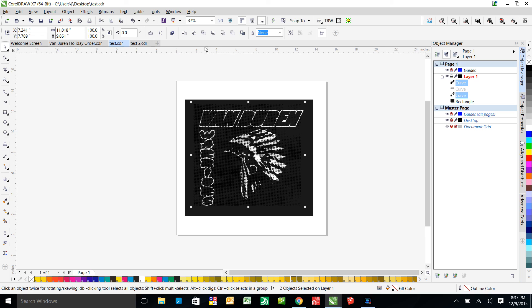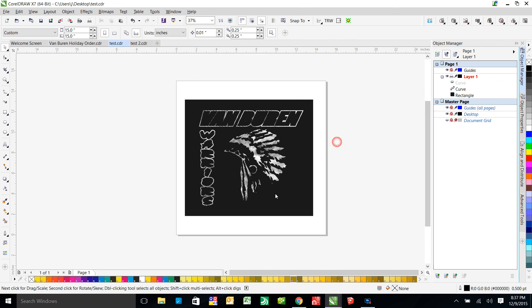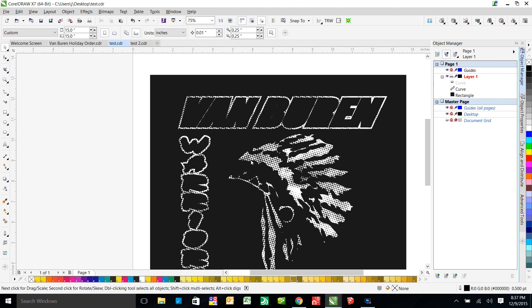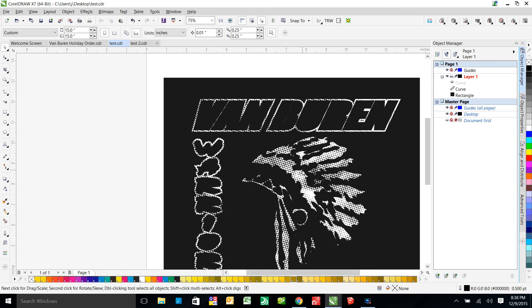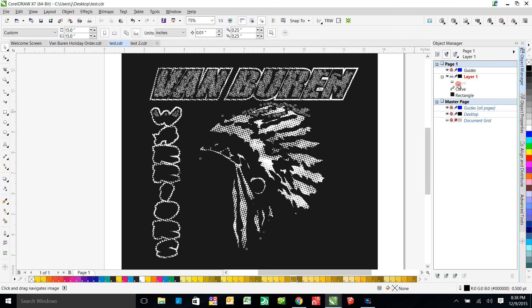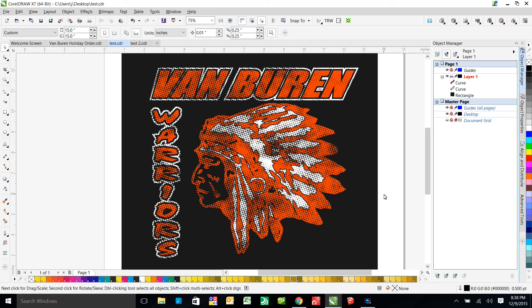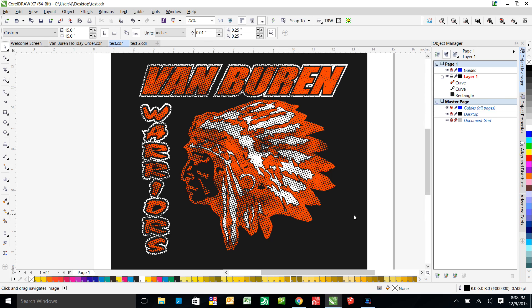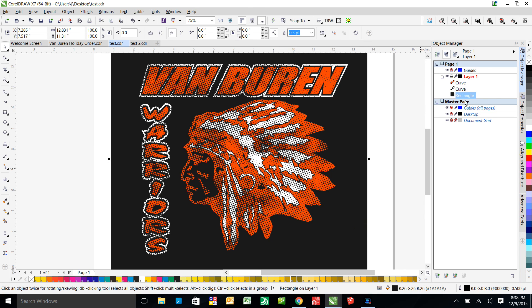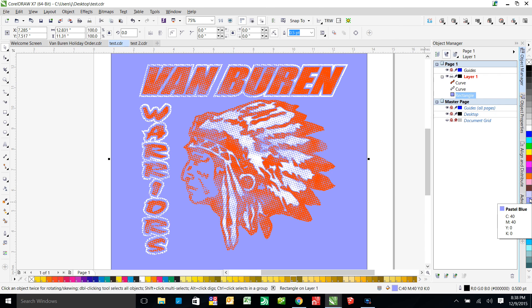So now once we have those, we're going to come back up here and click back minus front again. And that'll process. And once that's done, it does the same exact thing. It knocks out the, it knocks holes in the white where the distressed was. Now we're going to unhide this and there's our image. And to show you that it's actually knocked out, if we click the black rectangle and say, change it to a lighter gray, you can see that all the holes change also because they're just not even in there.